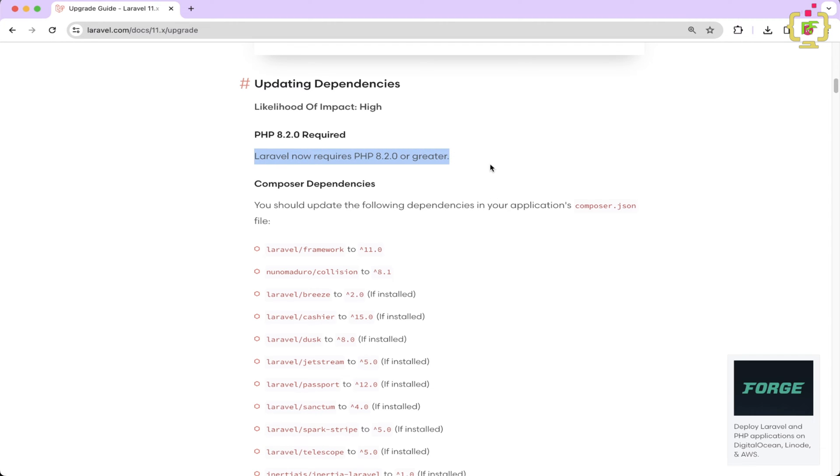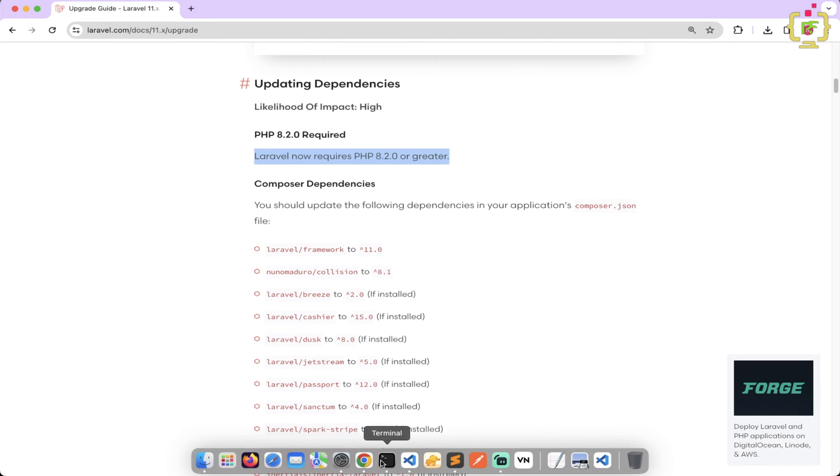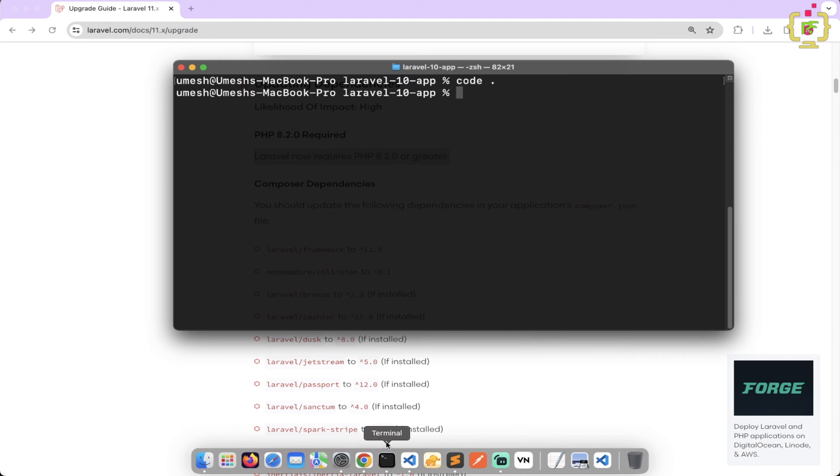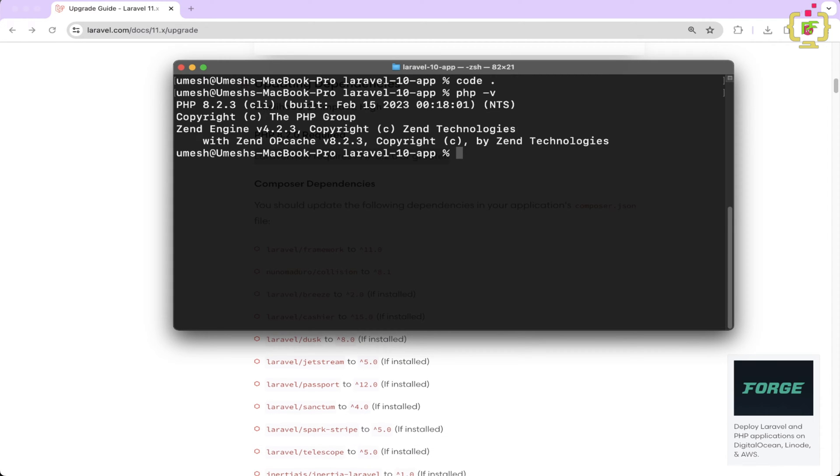So firstly, you will have to check PHP version. So let's switch to terminal and just type PHP -v. So currently, I have PHP 8.2.3. So this is sufficient.